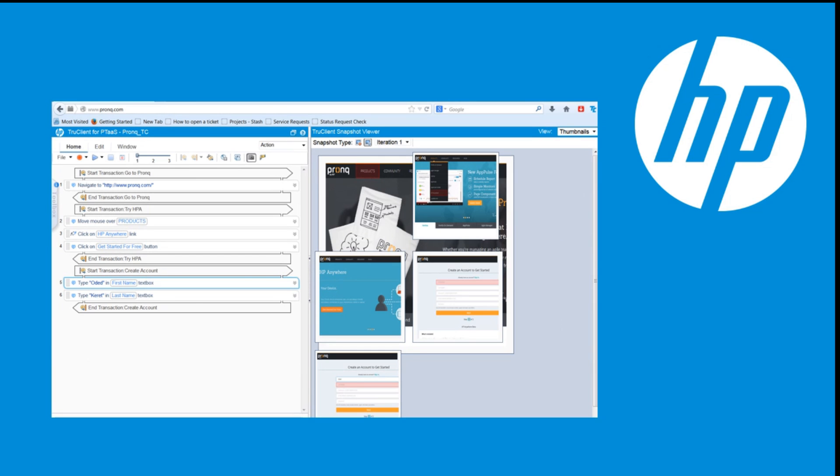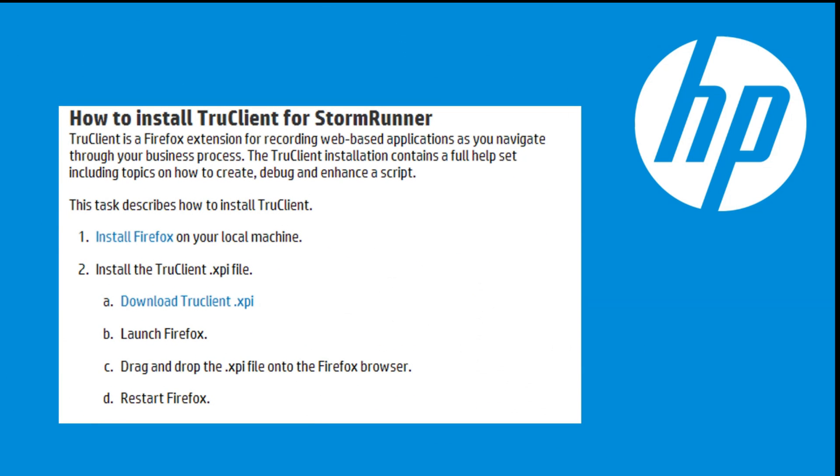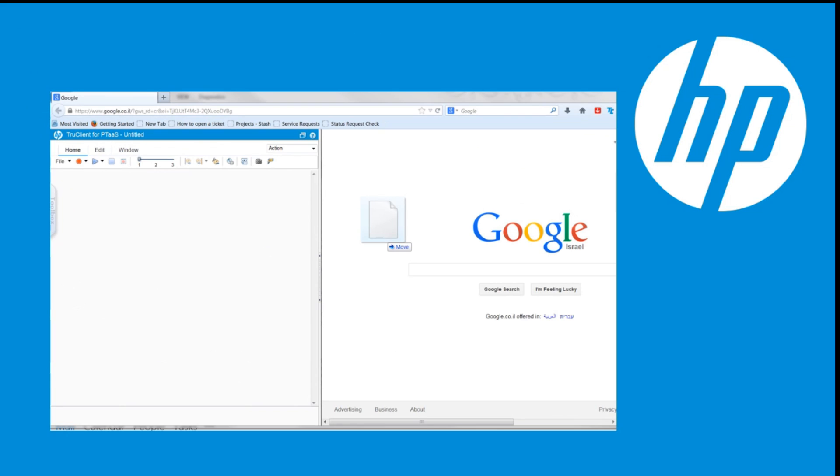You can download HP TrueClient from the Applications Get Started page or from the Applications Help section. After downloading the XPI file, drag and drop it into an open Firefox window.